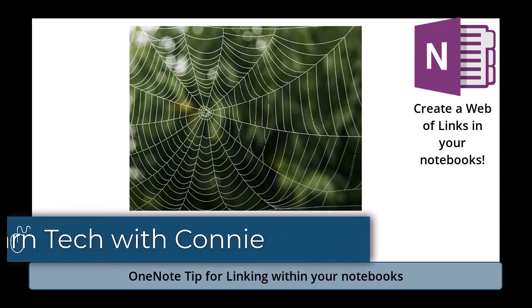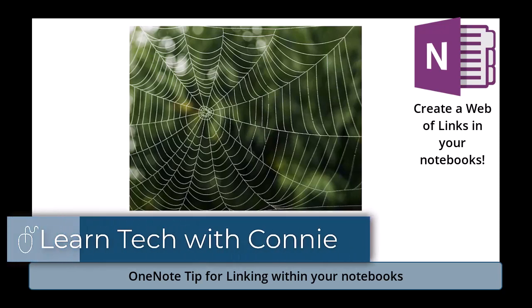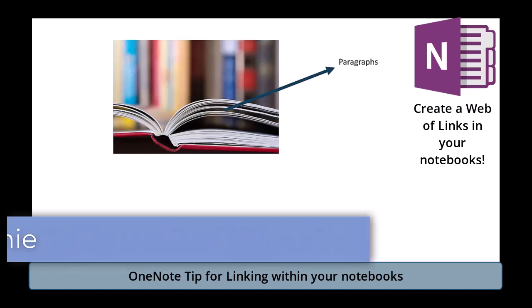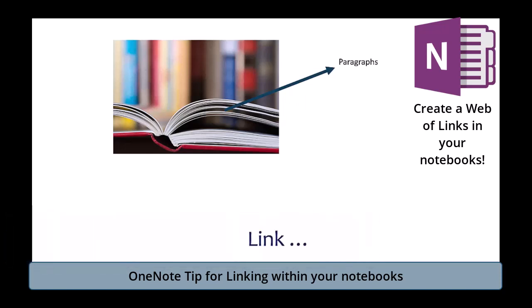We can reference stuff from our different notebook pages. We can have a link to a paragraph that we refer to somewhere on our page or on a different page. We can have a link to an actual page from another page, from another notebook, from another section, and we can link to a section.